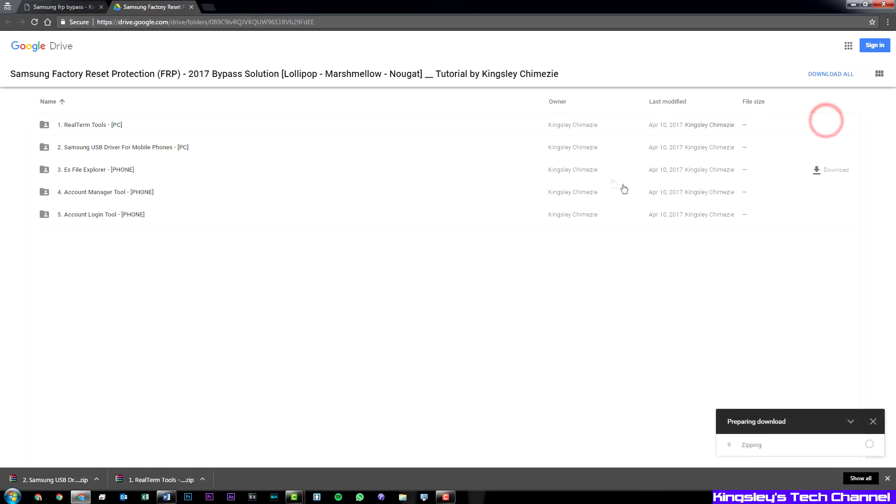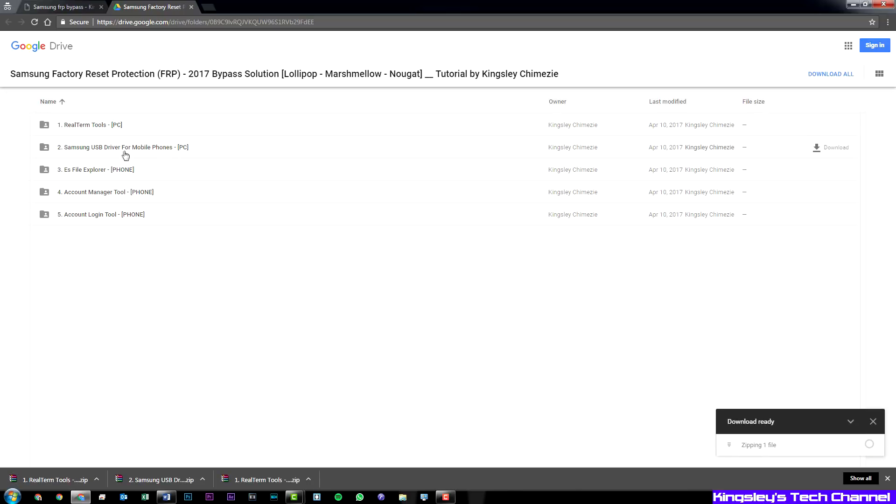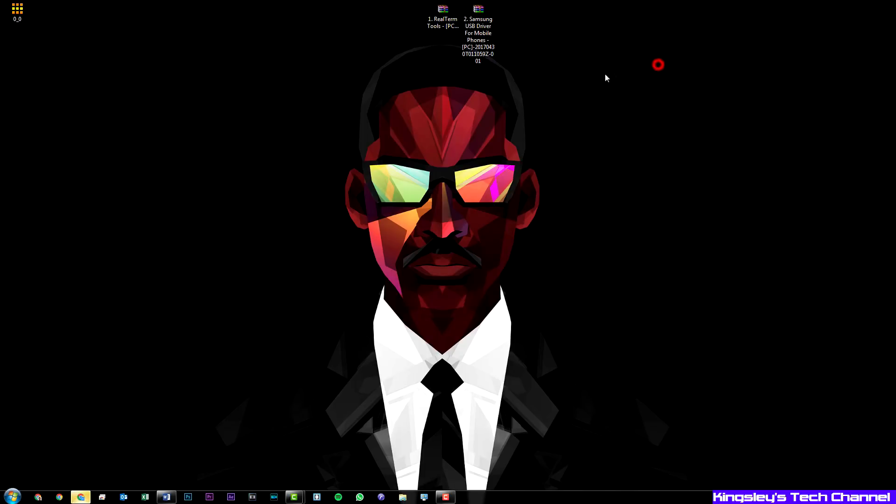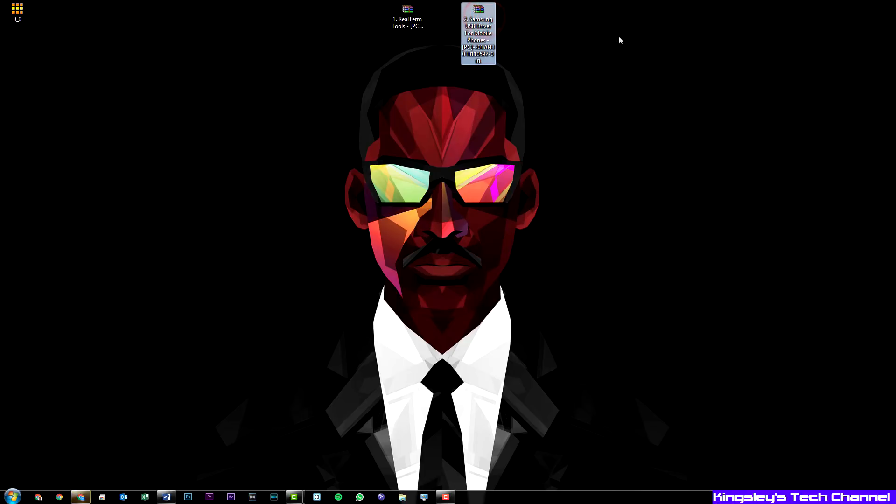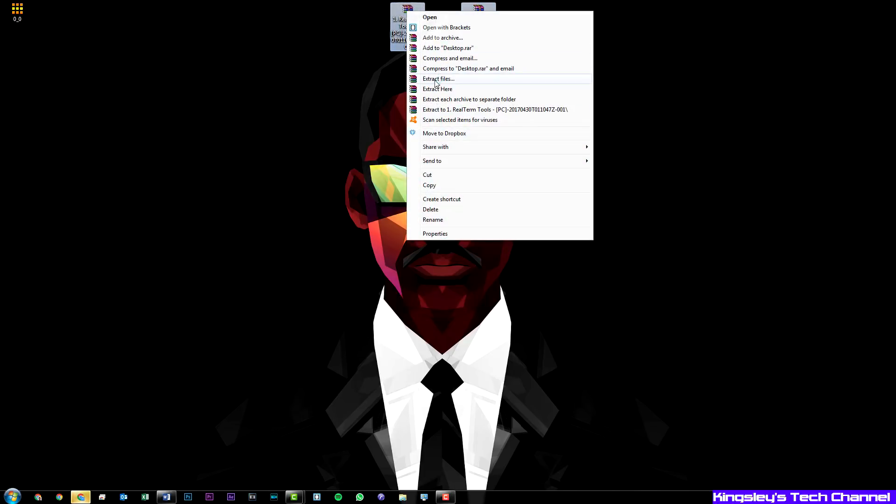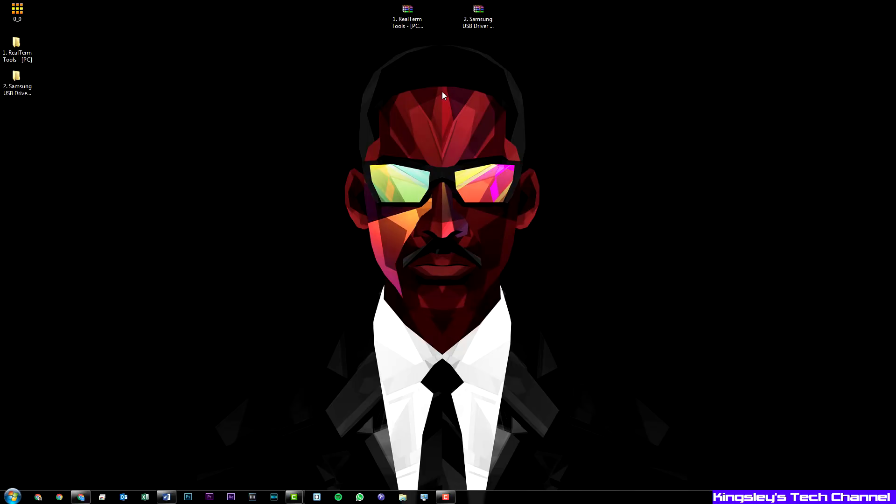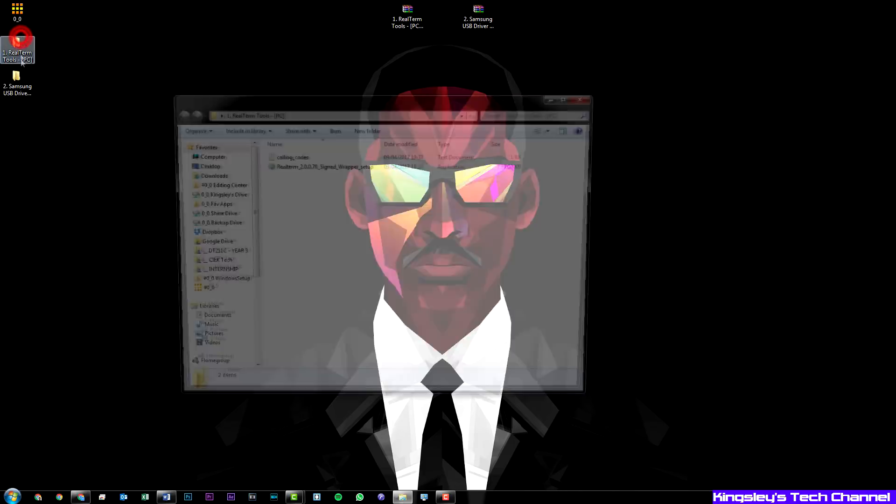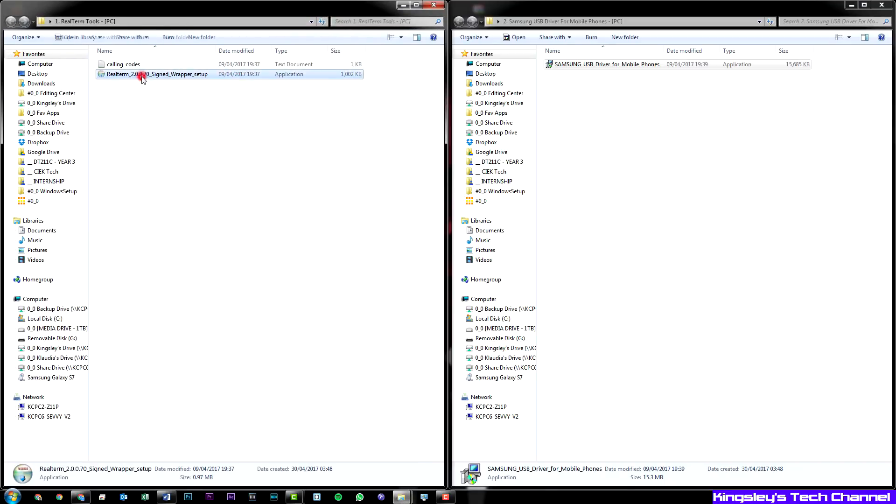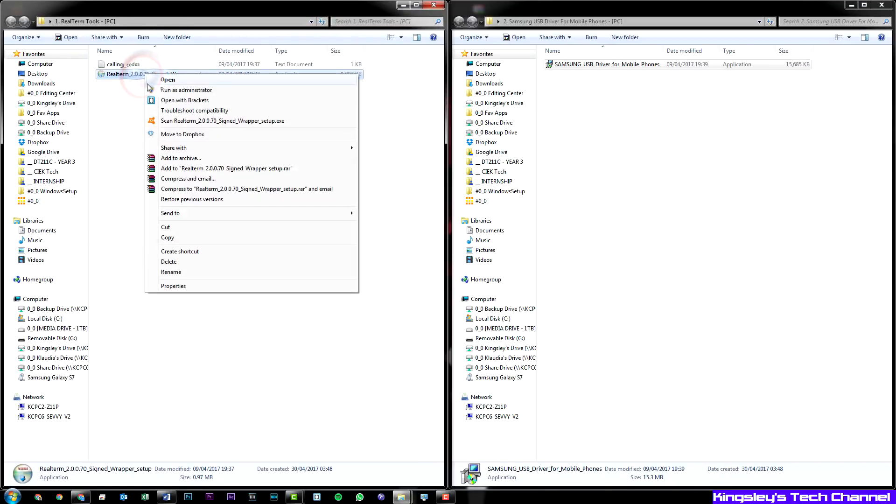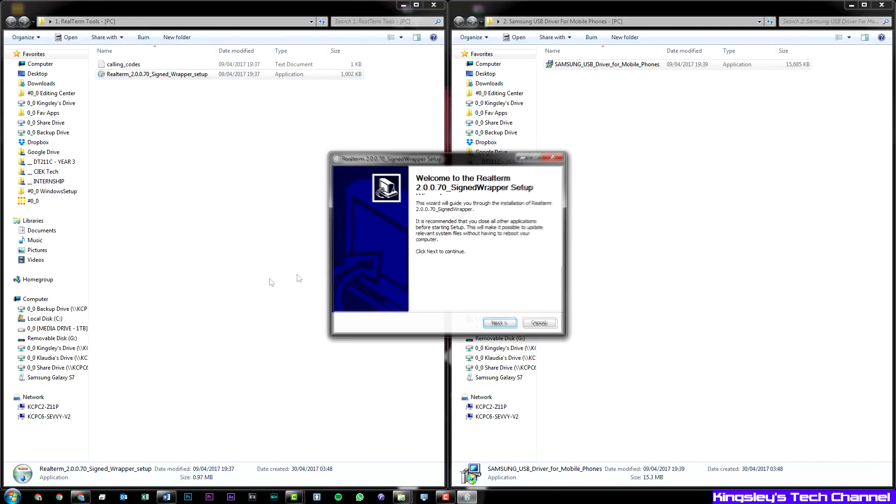First thing you need to do is download RealTerm and download Samsung USB driver for mobile phones. The USB driver is optional, not mandatory. Once the two zip folders have been downloaded, highlight them both and extract them to your desktop. Open the two of them up. We'll go with RealTerm first. Right click, run as administrator, hit next.